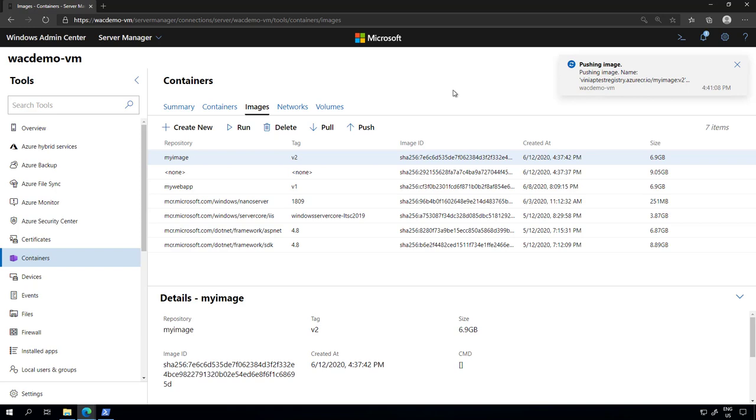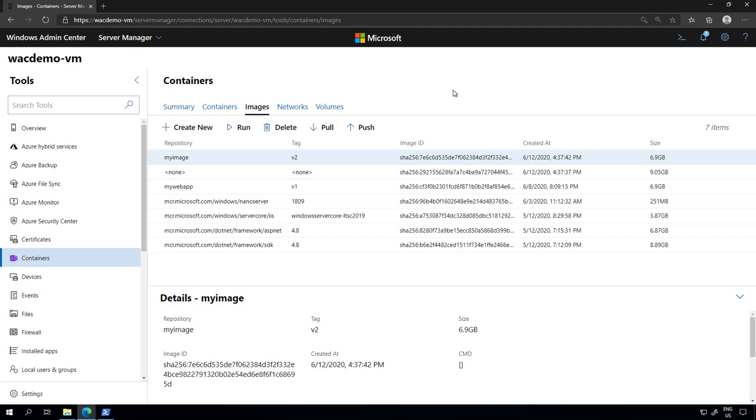There you go. So now you have all the new features and functionality of Windows Admin Center with the new containers extension. I hope you like it and we are looking forward to your feedback. If you need new functionality or something additional to what we created, we'll be happy to hear your feedback. Thank you and see you next time.